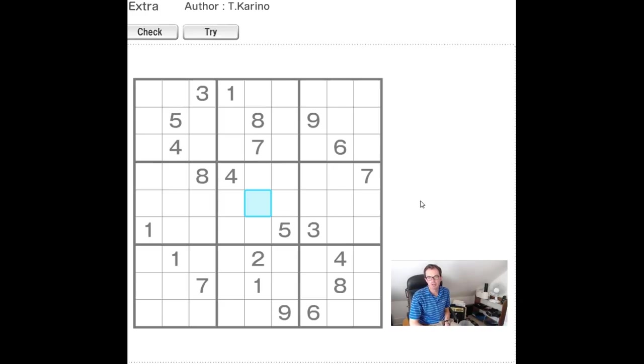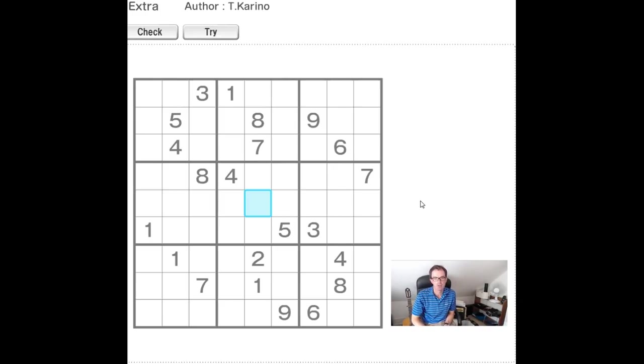Hello, welcome back to Cracking the Cryptic. Normally at the weekends I take a look at the diabolical Sudoku from the Daily Telegraph.